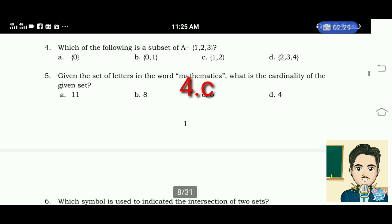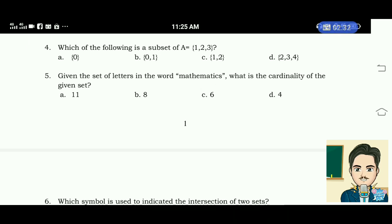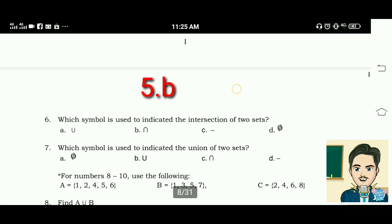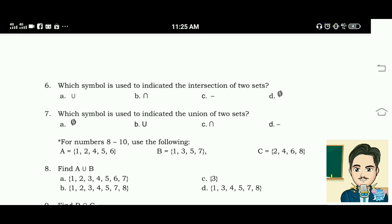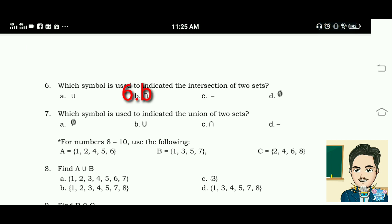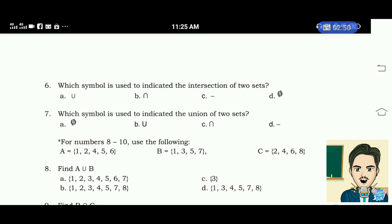Number five: given the set of letters in the word 'mathematics,' what is the cardinality of the given set? The correct answer for this is letter B. Number six: which symbol is used to indicate the intersection of two sets? Letter B. Number seven: which symbol is used to indicate the union of two sets? The answer for this is letter B.